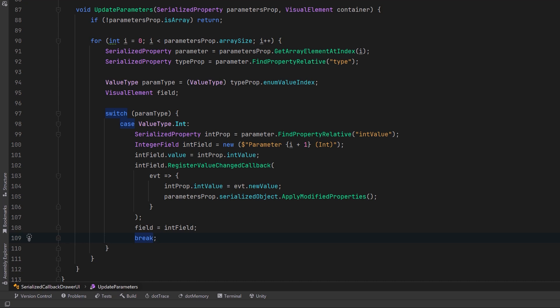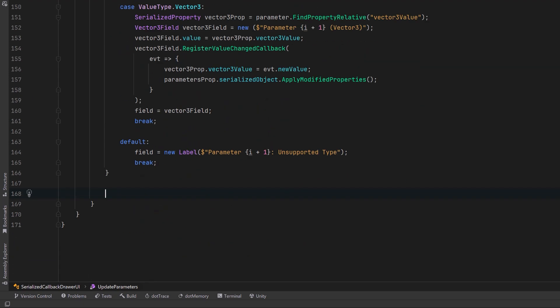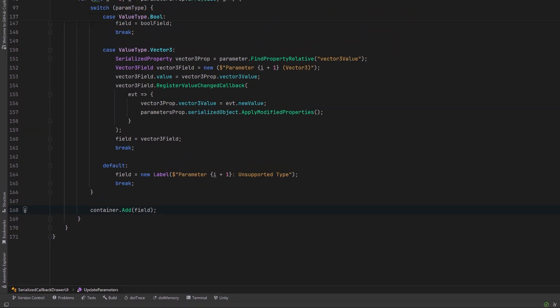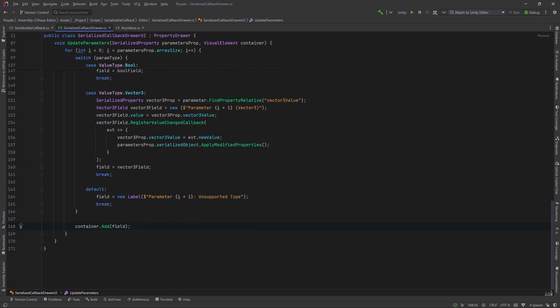Now all the other types that we're going to support are almost the same, so I'm just going to paste them in here and not waste time drawing each and every one of them. They're just different types of visual elements with different labels handling different types. Once we've decided and set the field, let's add it to our container. Now we're almost finished. We just have a few things to hook up now that we've created these two helper methods for drawing the menu and drawing the parameter fields.